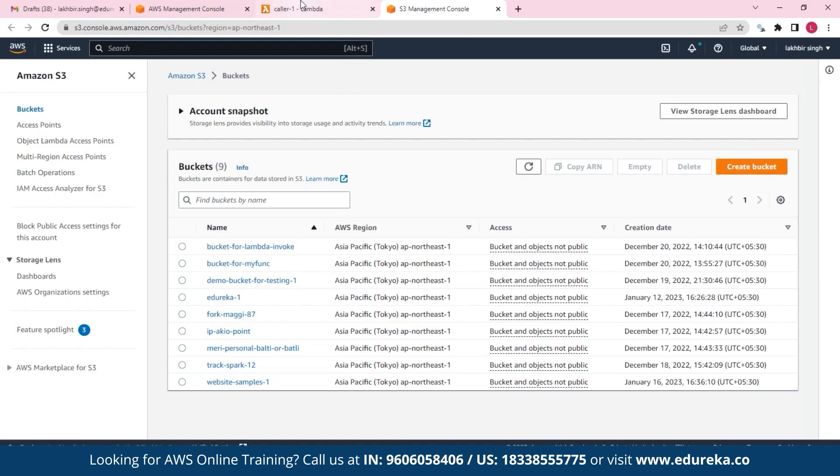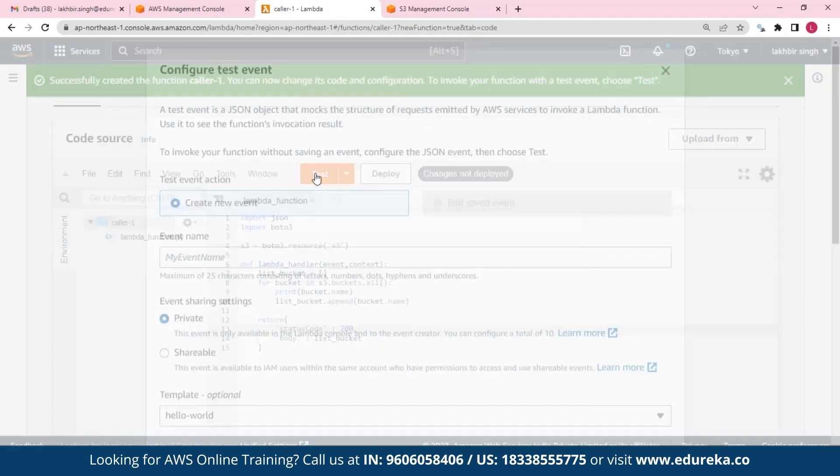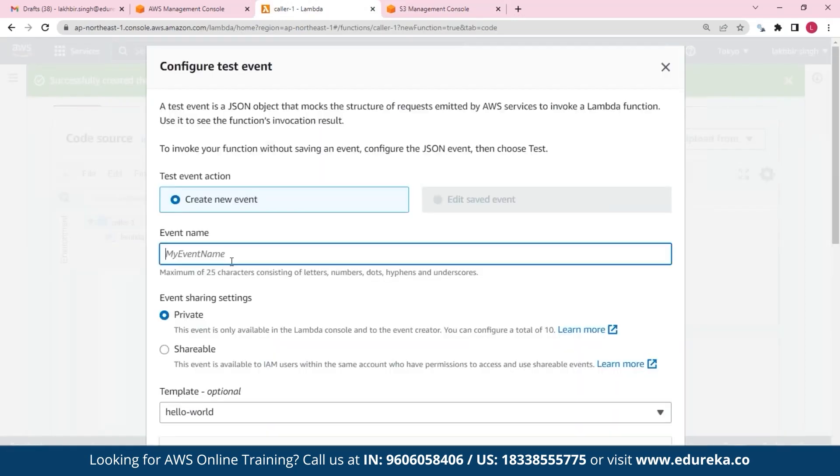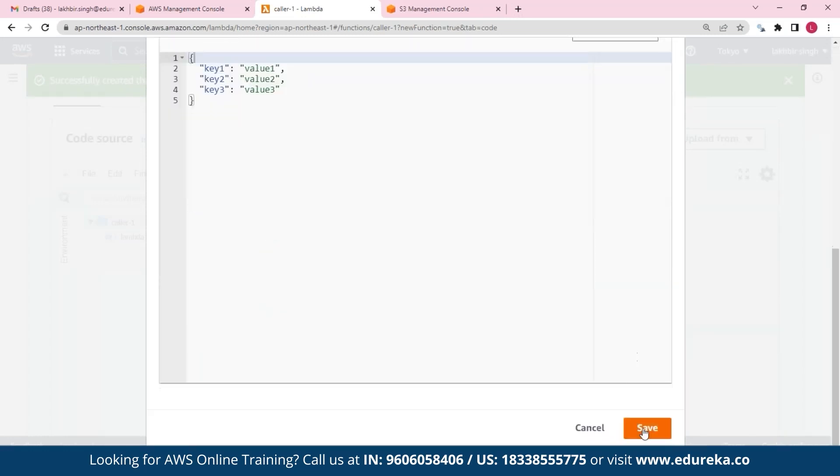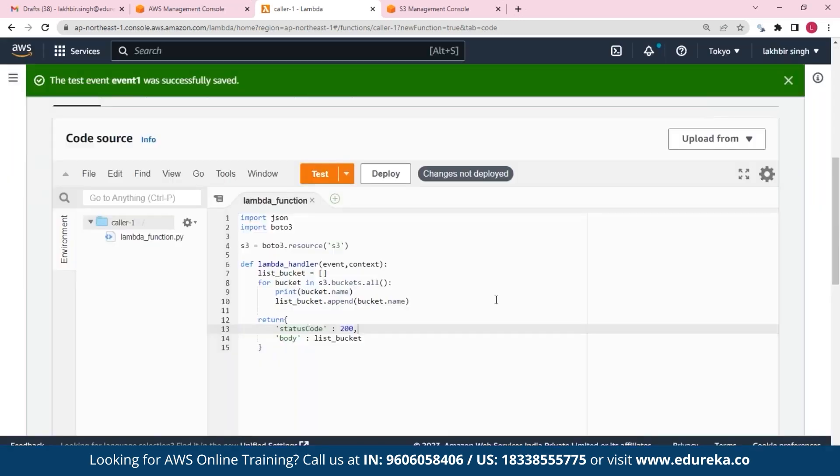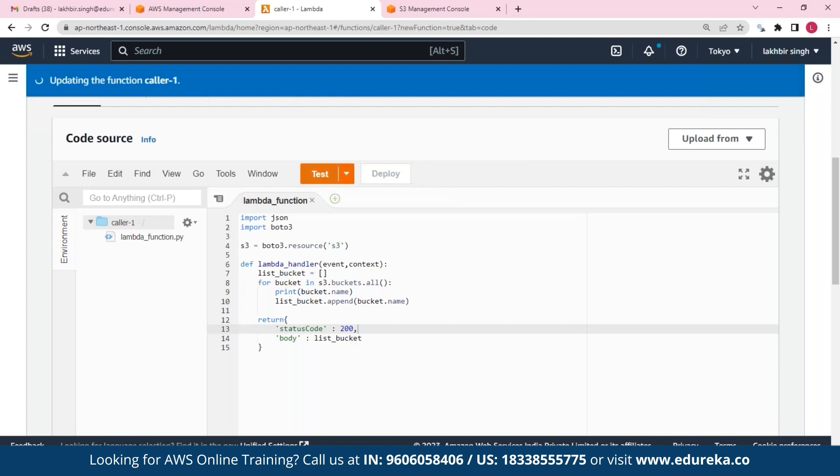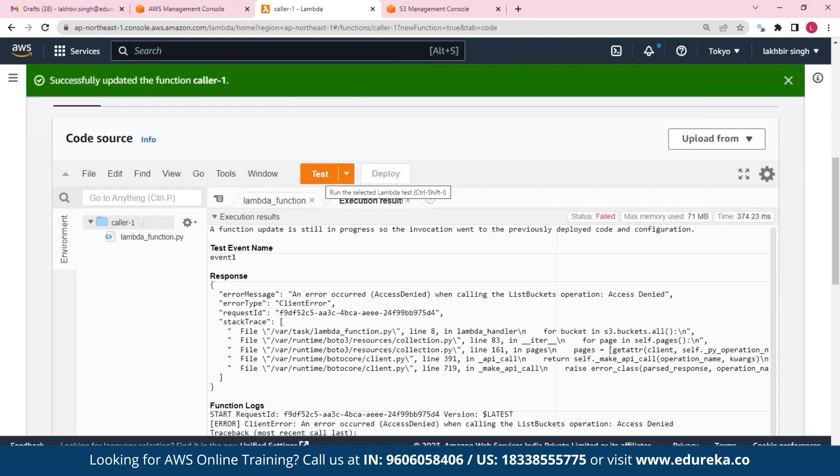So essentially the work that our function is trying to do is get all of the names of these buckets and then provide them as our output. So let's test this out. So here let's just call it an event, and let's save and let's test. So again, let's wait for a while.